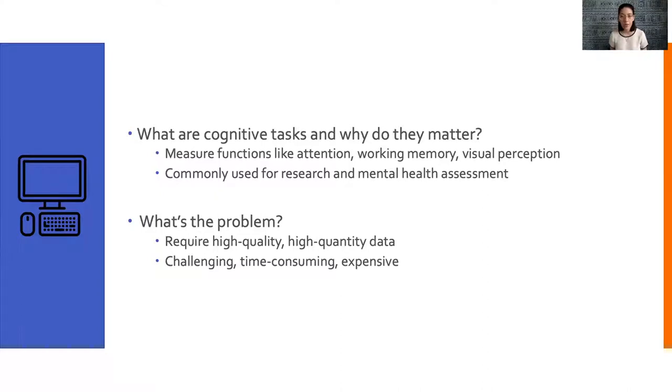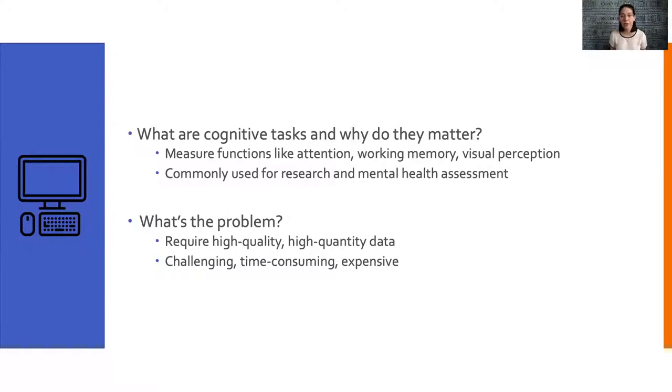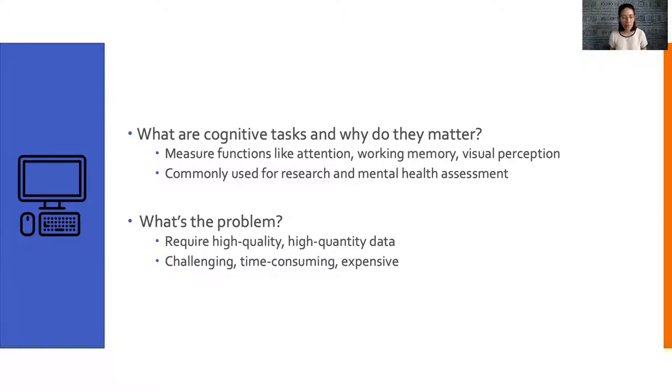Traditionally, capturing large-scale data sets is challenging, time-consuming, and expensive. However, advancements in technology, like the internet, have led to digital strategies in which tasks can be deployed remotely and automatically scored and evaluated. But there are still some problems with cognitive tasks.